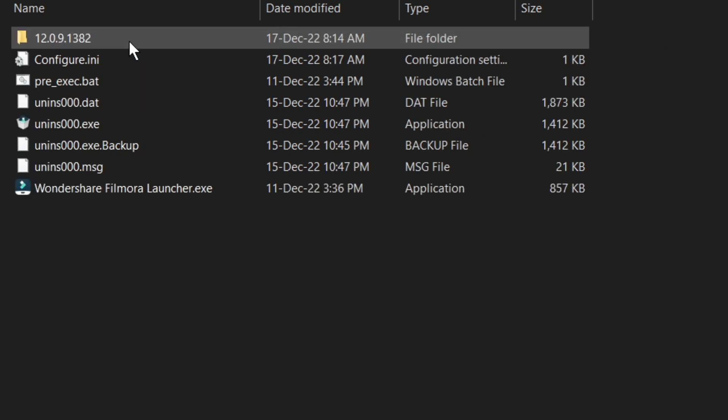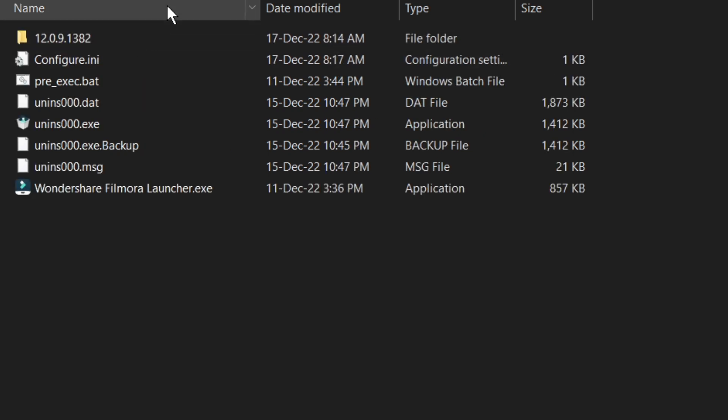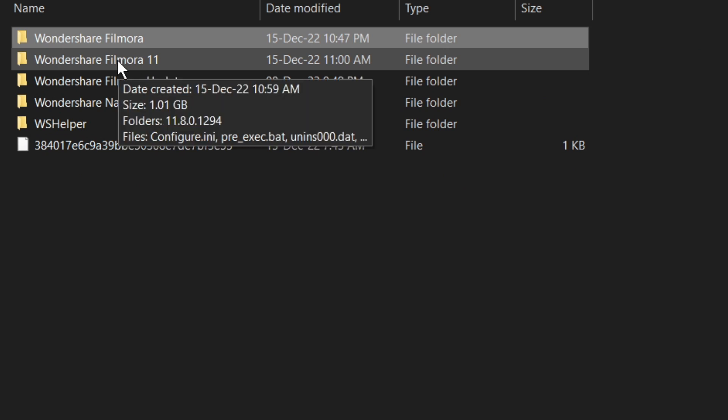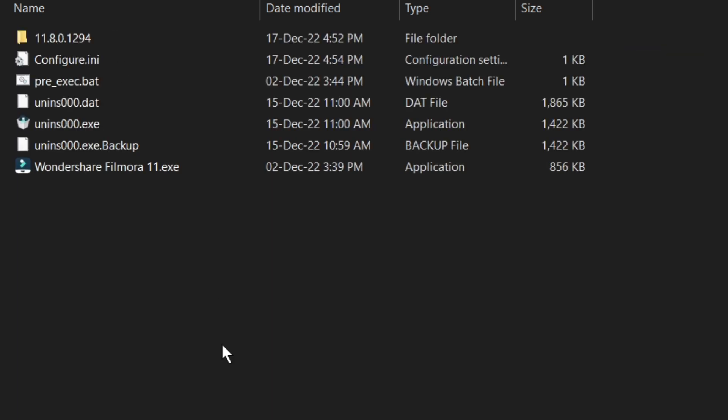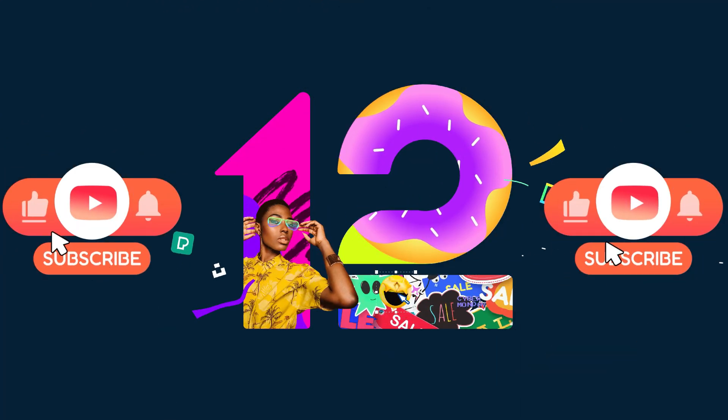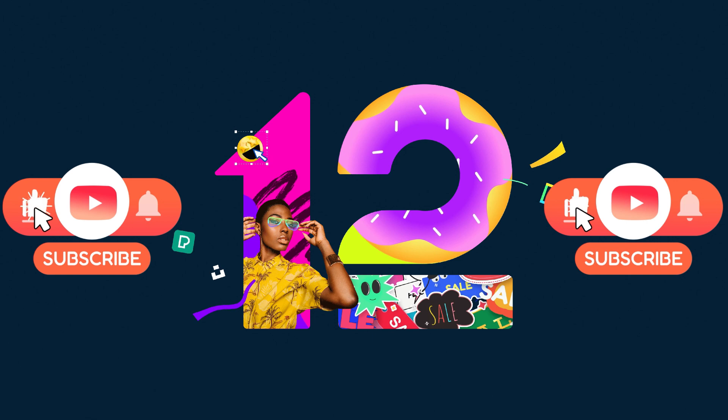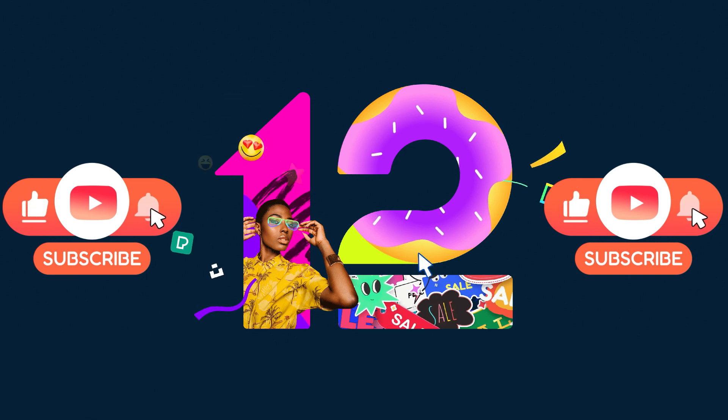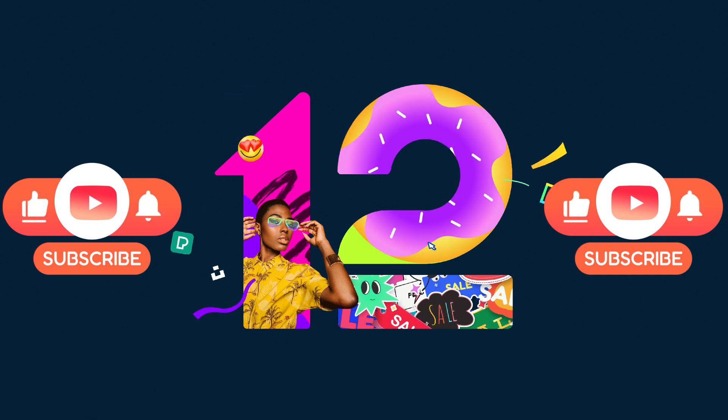So in today's video, I am going to show you how you can install multiple versions of Filmora side by side. If you are new to my channel and would like to see more videos about Filmora, make sure to subscribe to my channel and press the bell icon to stay updated. So let's get to the video.